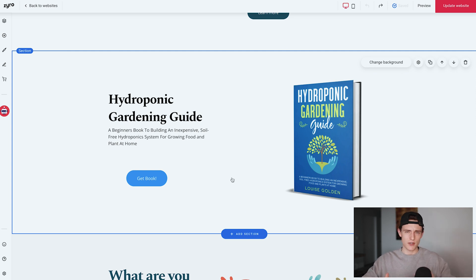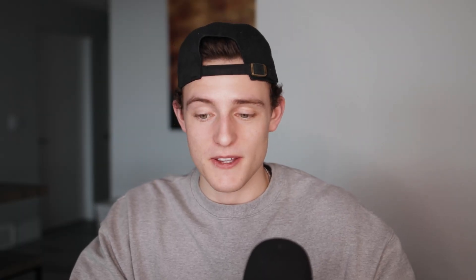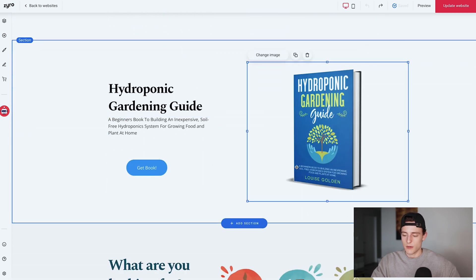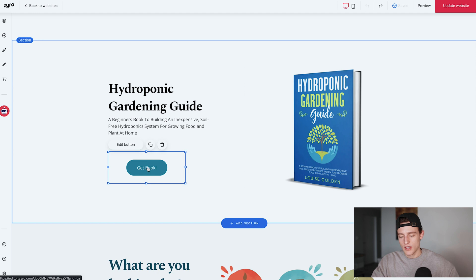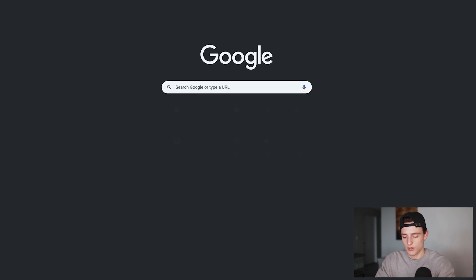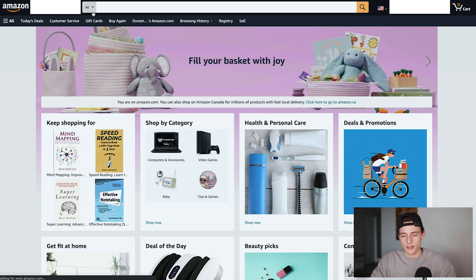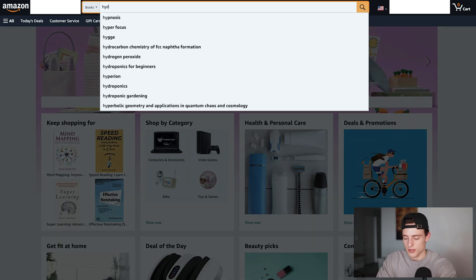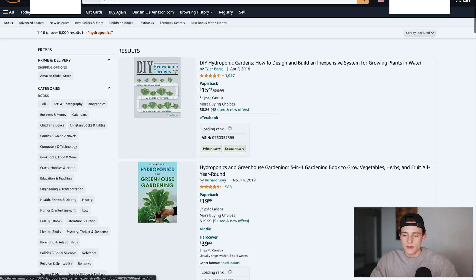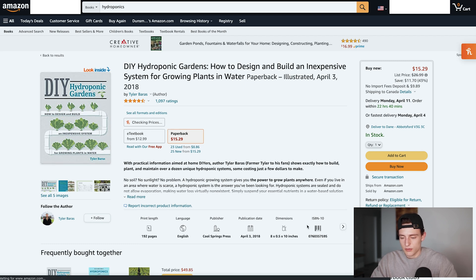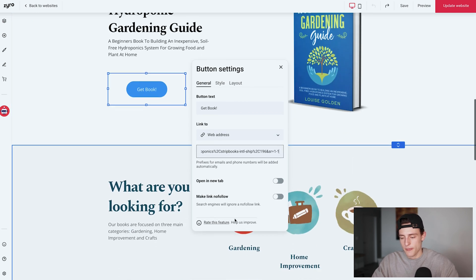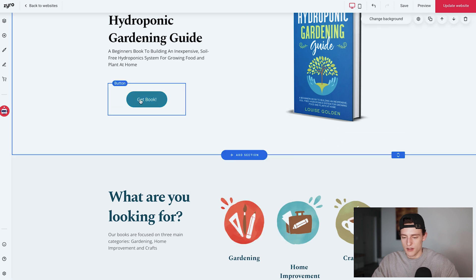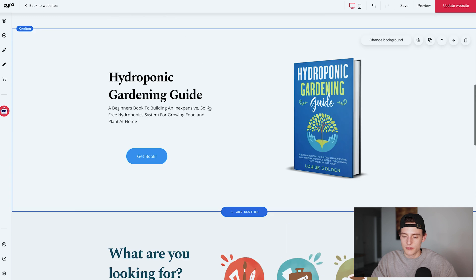Below that is the featured book section — probably one of the most important elements on the home page for a publishing brand or author. I duplicated a section and put the book cover on the right with the title and subtitle. The 'Get Book' button I suggest linking directly to your Amazon listing: click 'Edit Button', select 'Web Address', paste your Amazon link, and save. Now clicking it takes visitors directly to your book on Amazon.